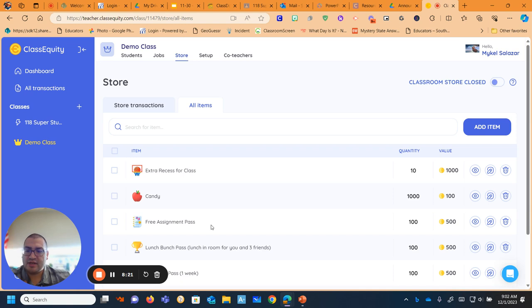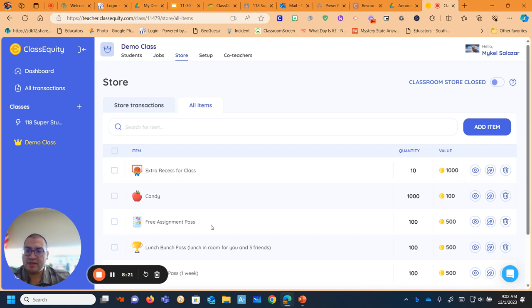That is how I really use my ClassEquity. And I hope that it helps others who are watching. And if you ever need any questions, Katie is a really good resource and so is Abby. So thank you very much and hope you have fun using ClassEquity in your room.